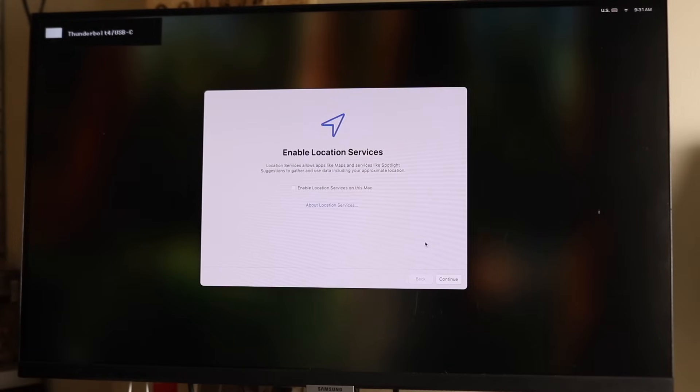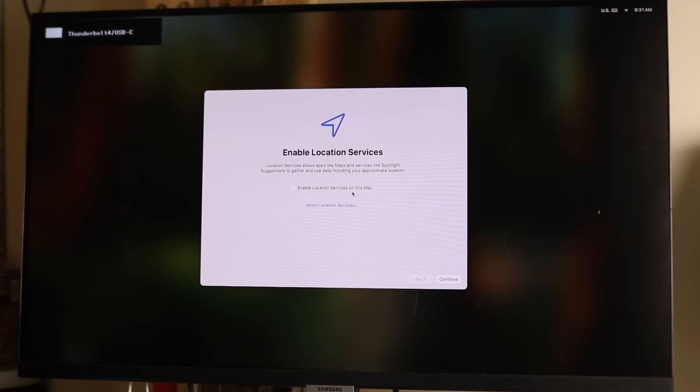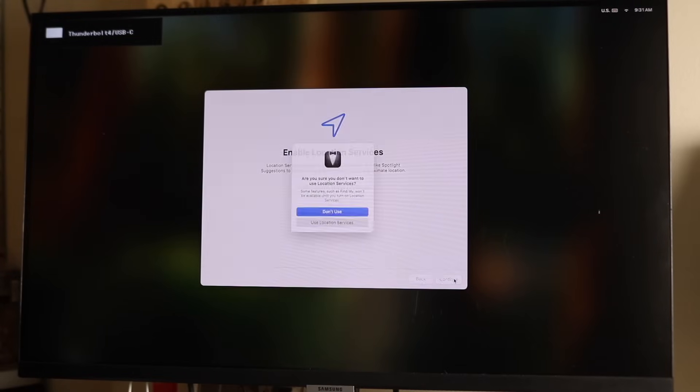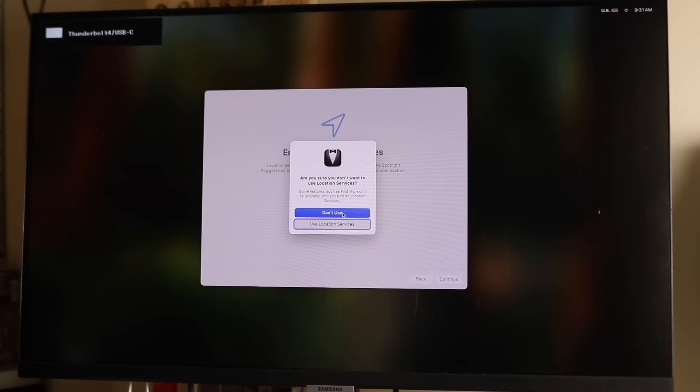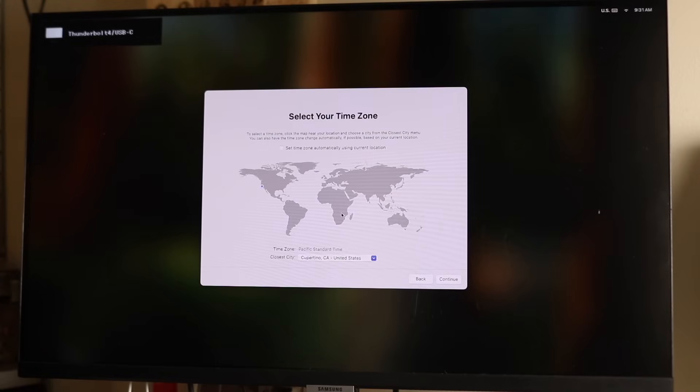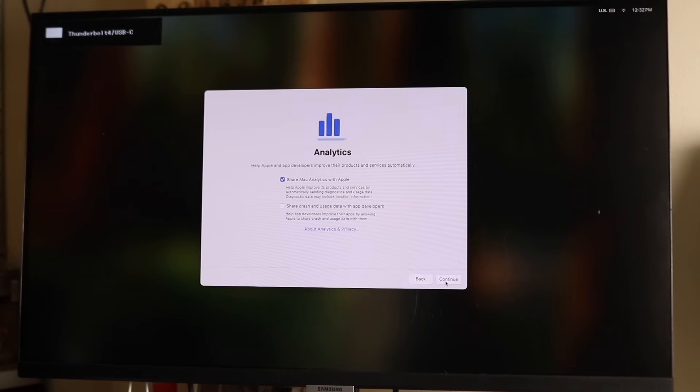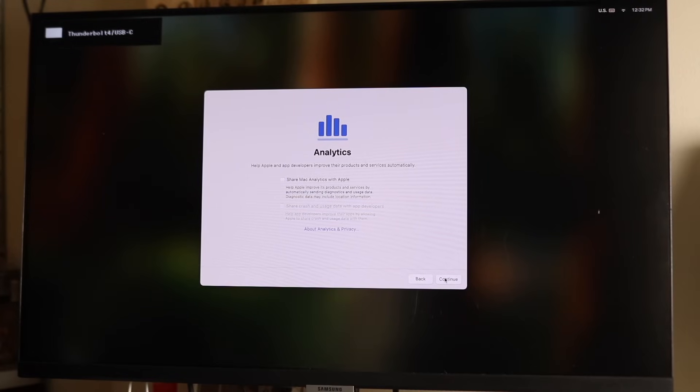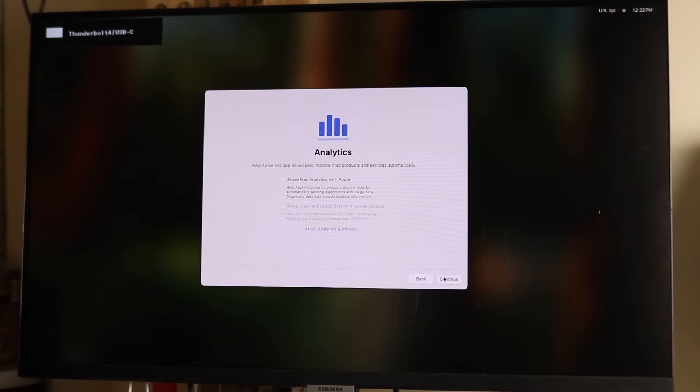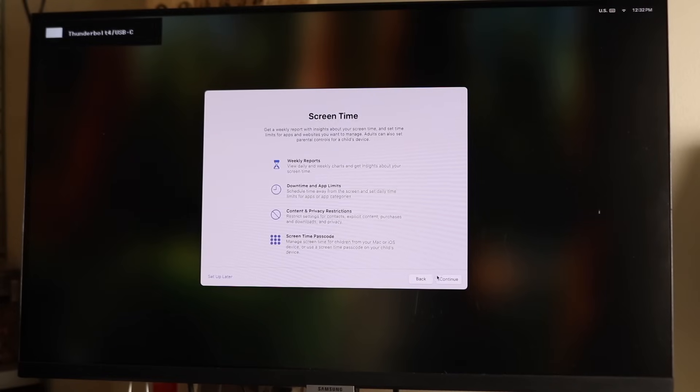You can enable your location services. If you want to, you can enable them. I'd recommend enabling them for the most part. Next up, you can select your time zone. I'm more on the Eastern side, so I'll choose New York. I usually do not share my analytics with Apple, so I toggle this off, but you can toggle it on. It's just more background stuff, I typically keep it off.